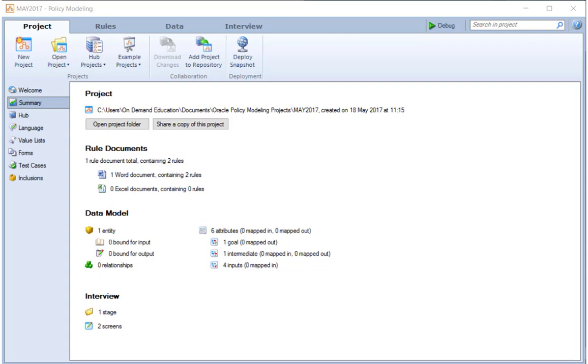In the previous video, we discussed the Oracle Policy Automation extension, the add extension capability, which lets us create JavaScript extensions. Last time, we looked at how we could create a styling extension.